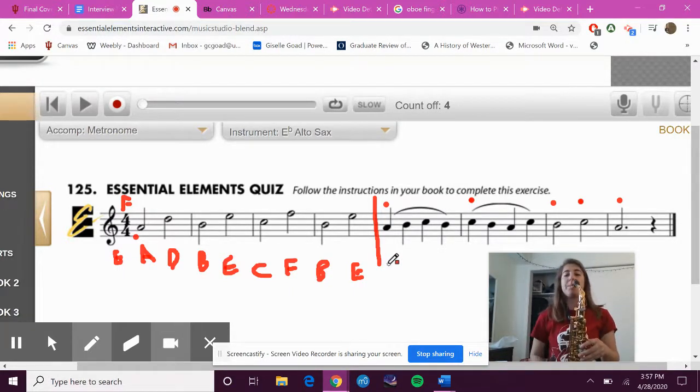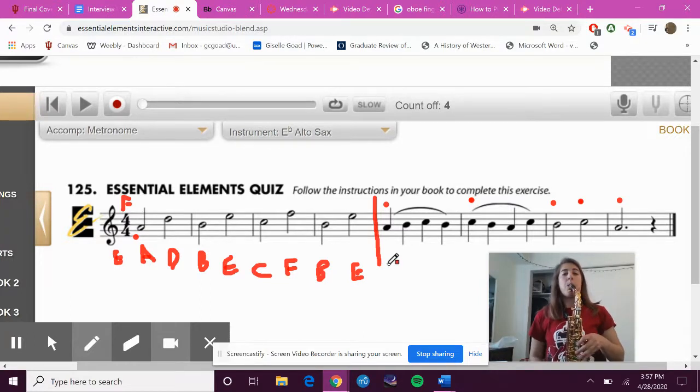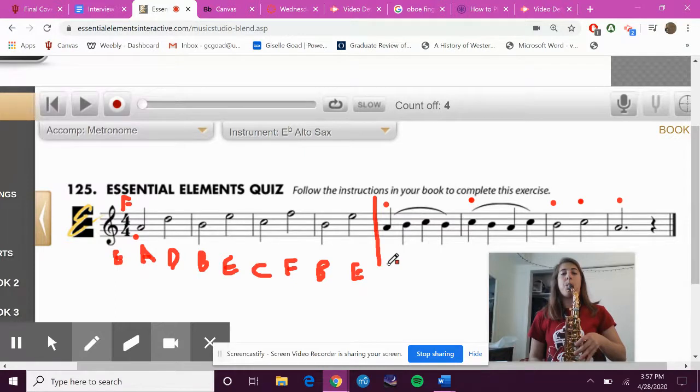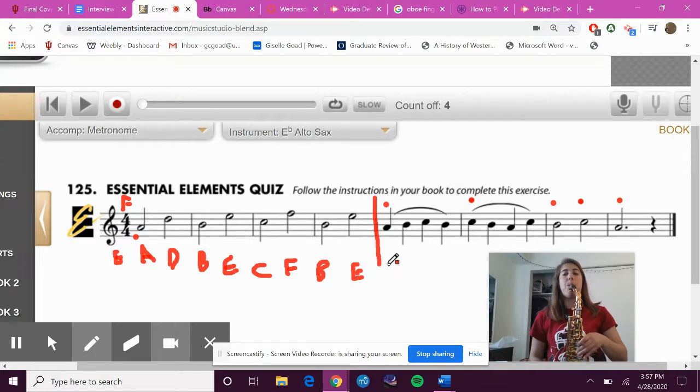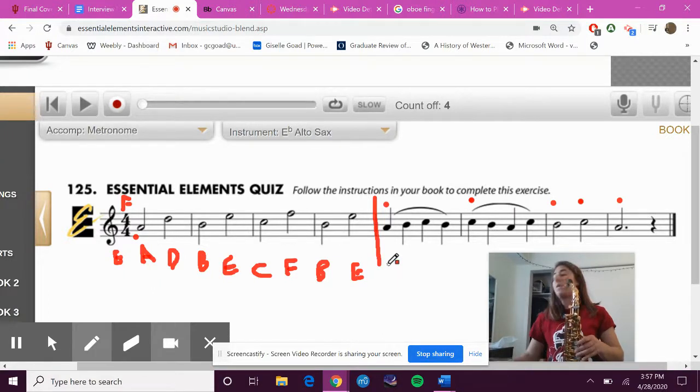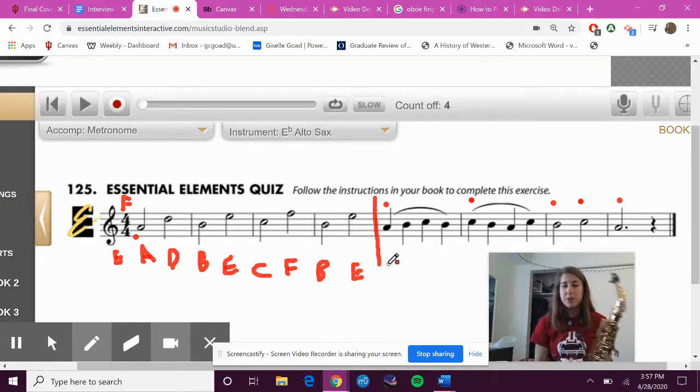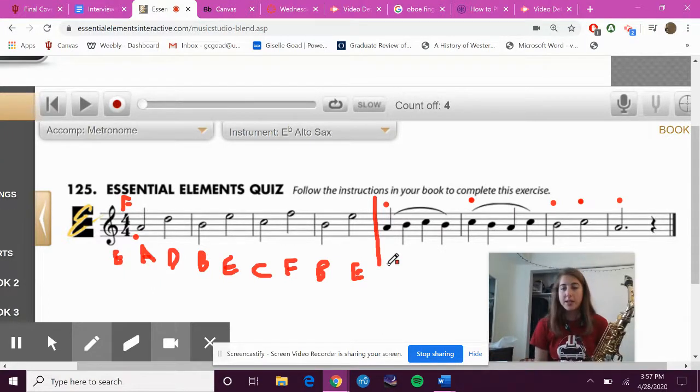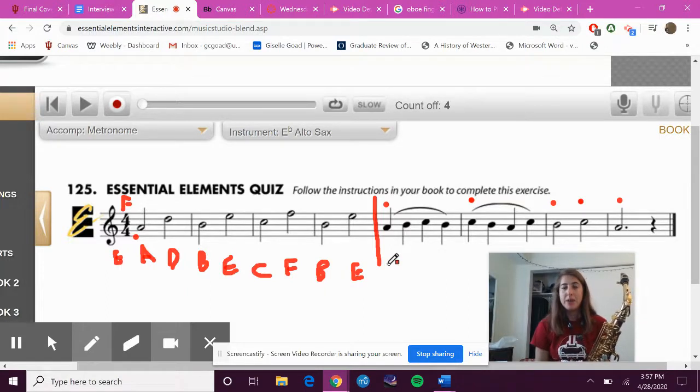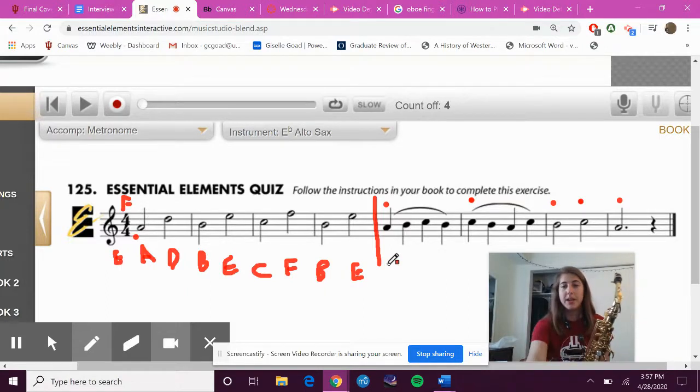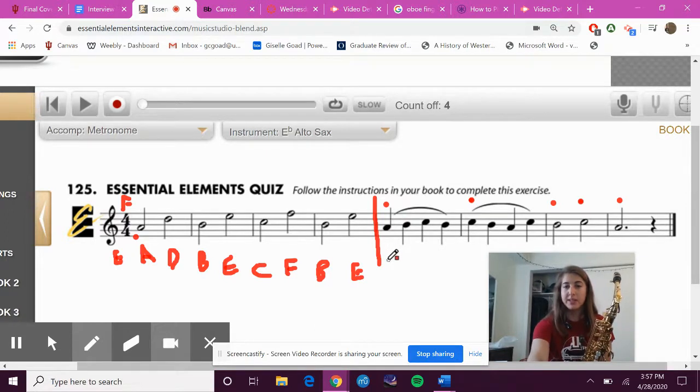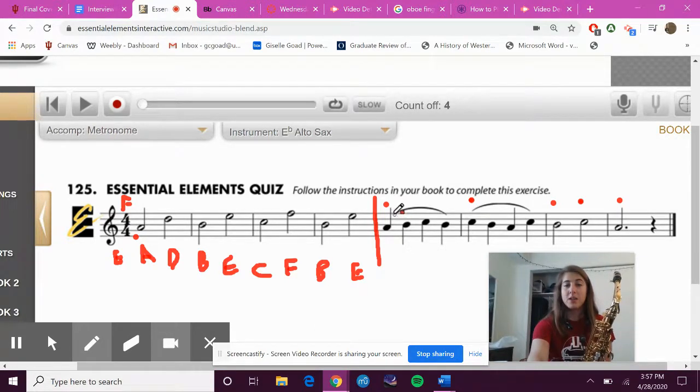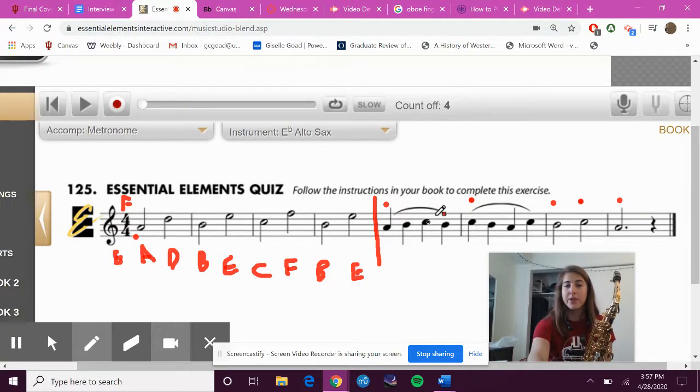Okay, so now go ahead and pause this video, turn on a metronome at 85 beats per minute, and practice just the second half now of this exercise. Don't forget to slur - only move your fingers, do not tongue every one of these notes here. Same thing there.